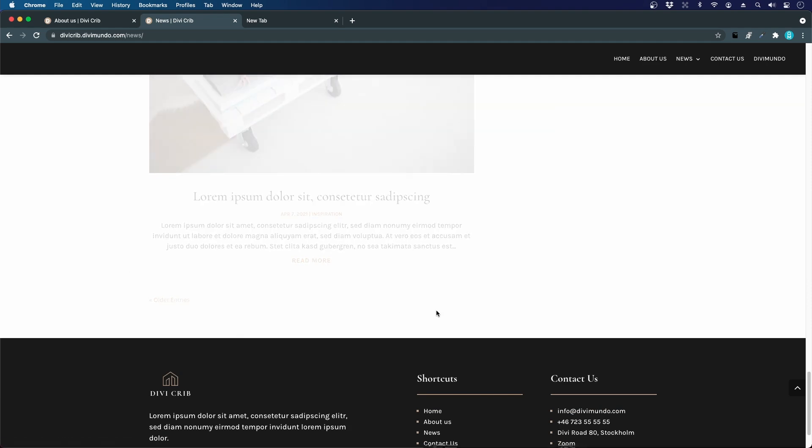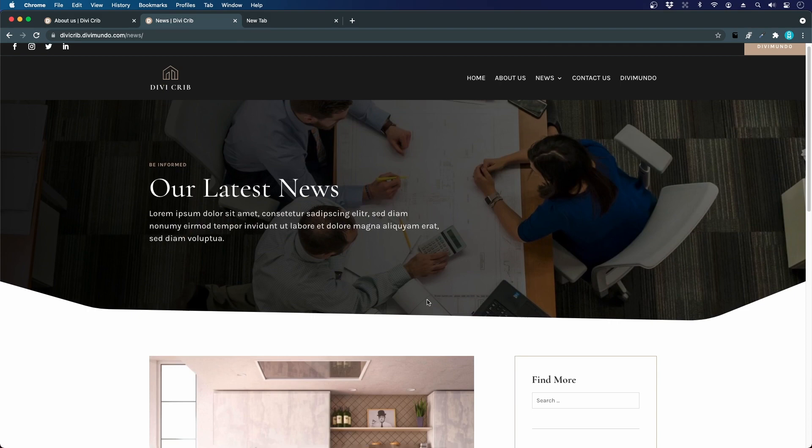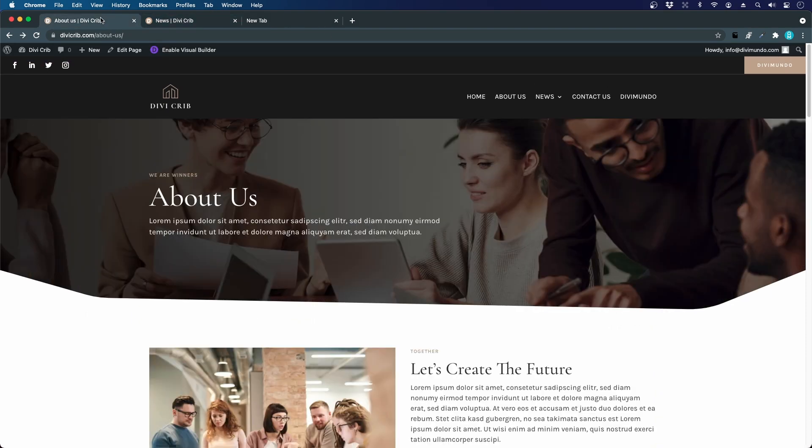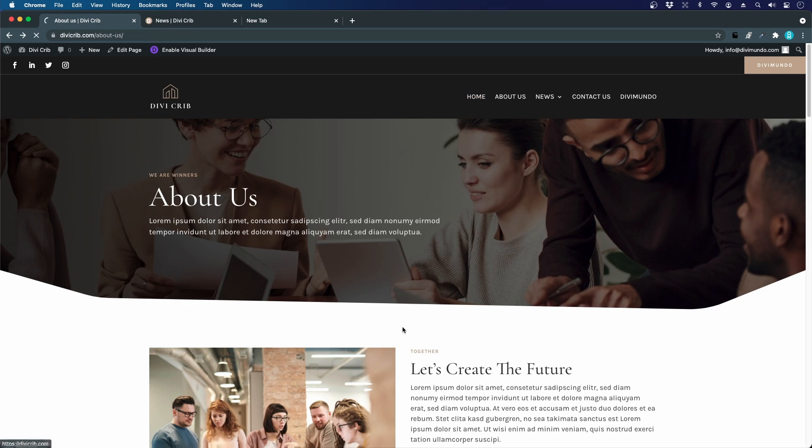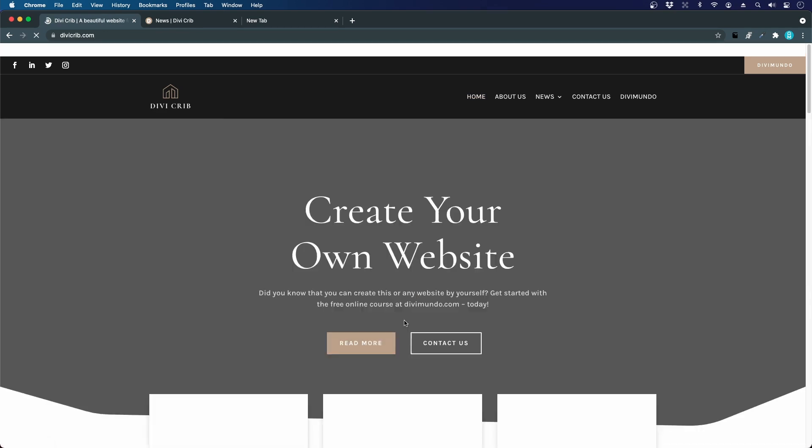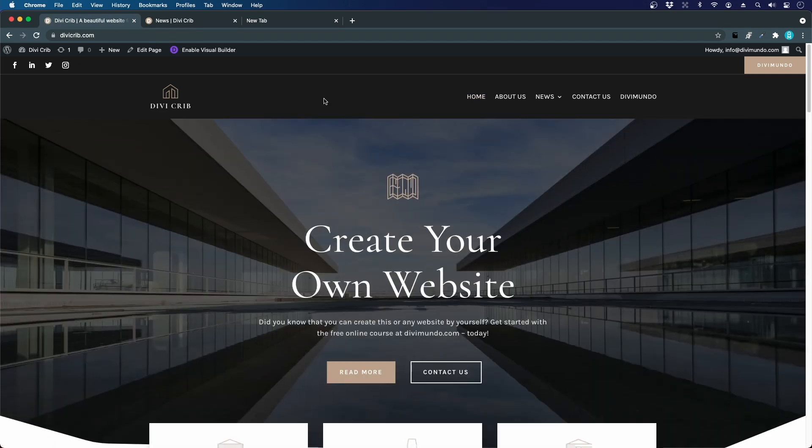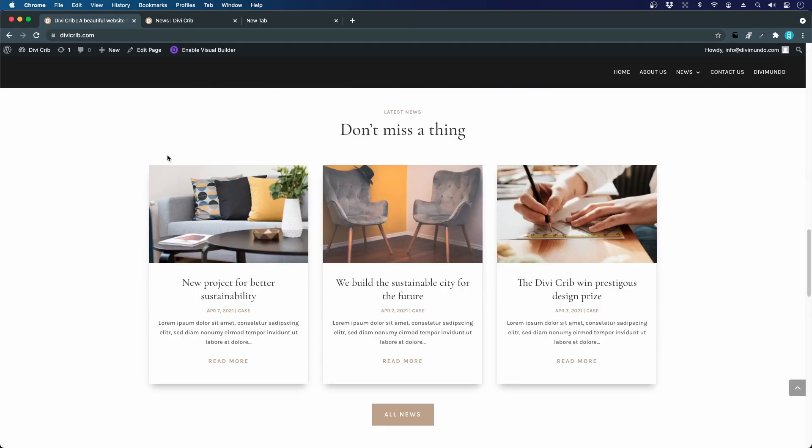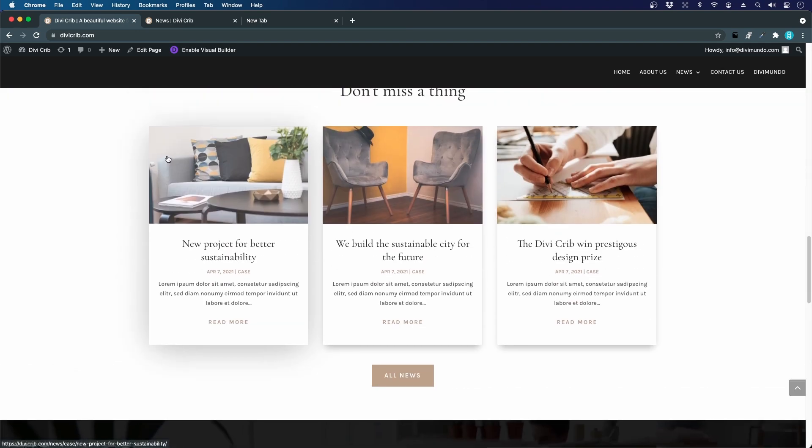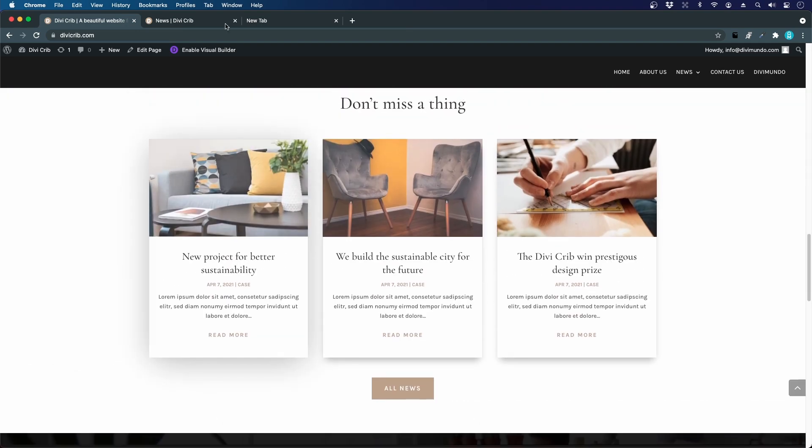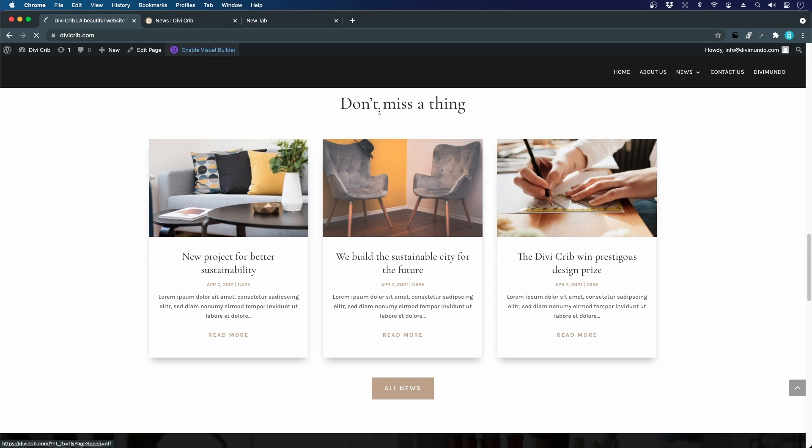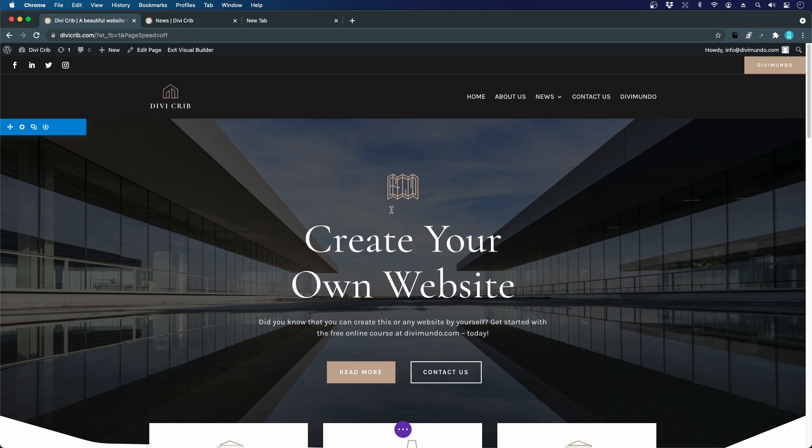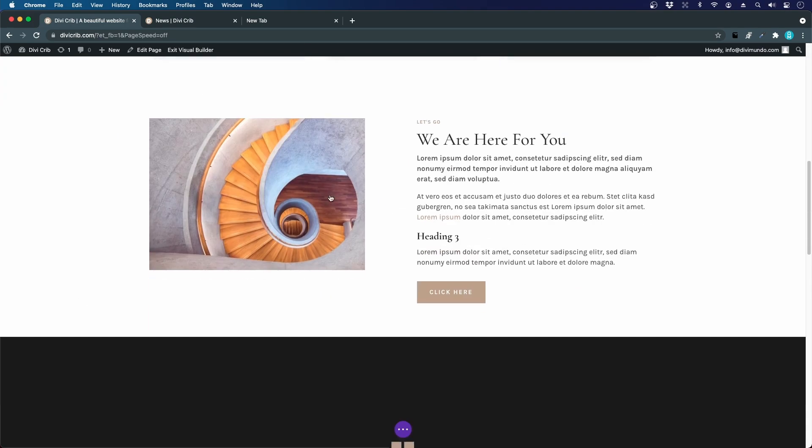Let's get started. We jump into the development site and first of all I want to recycle some of the design settings that we made on the home page where we use the blog grid, which is another setting for the blog module in Divi. I will enable the visual builder.